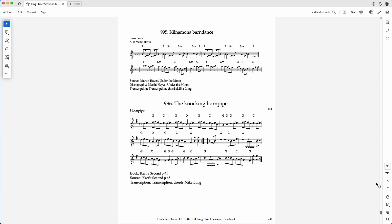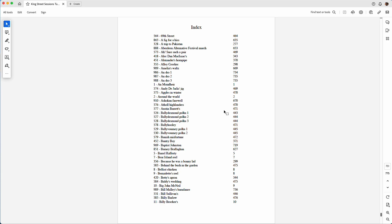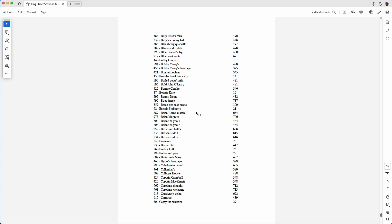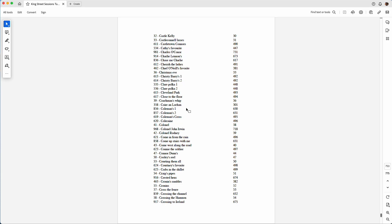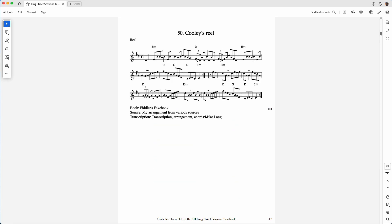So going back to Acrobat, let's go to the index and pick a tune like Cooley's Reel. We'll click here and it takes us to Cooley's.